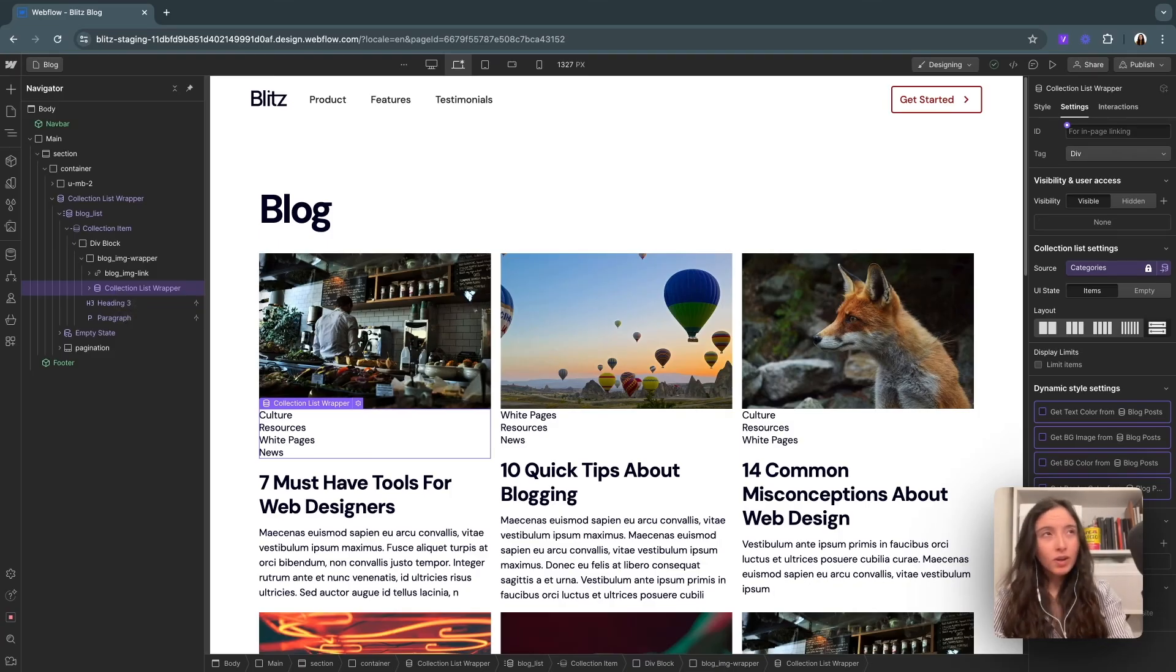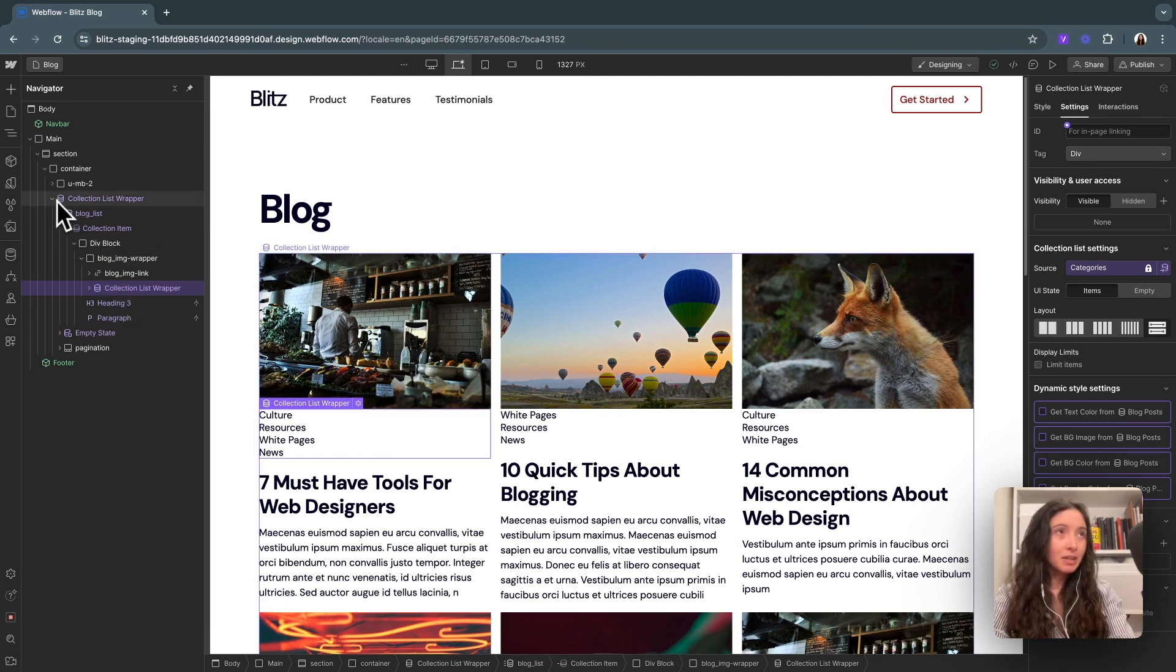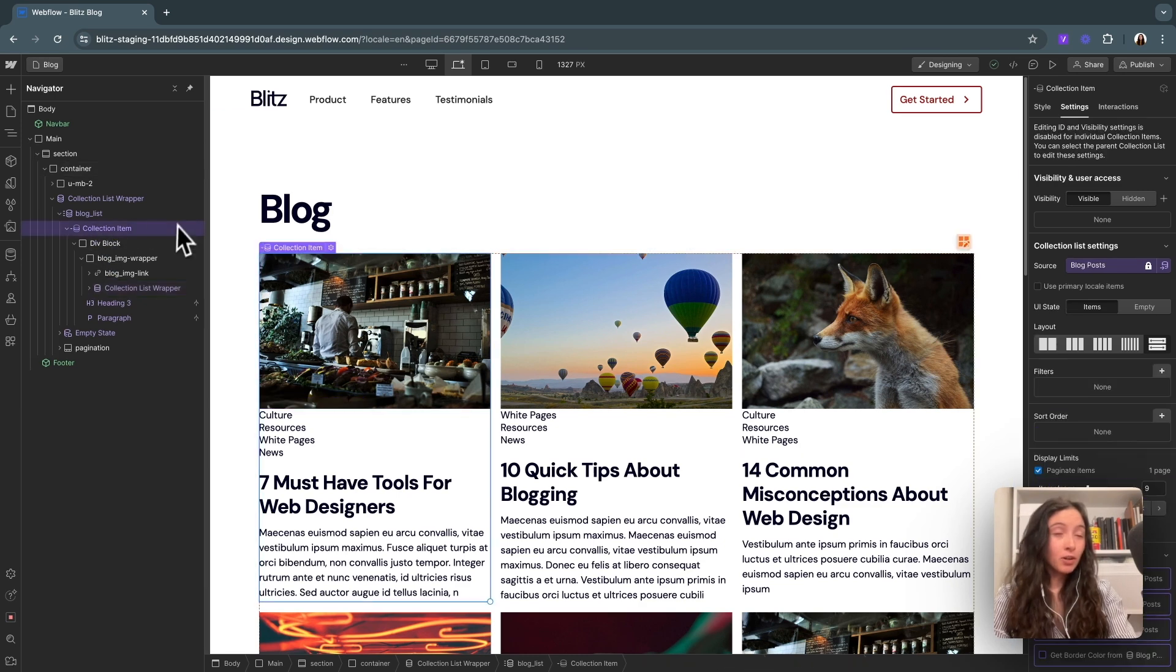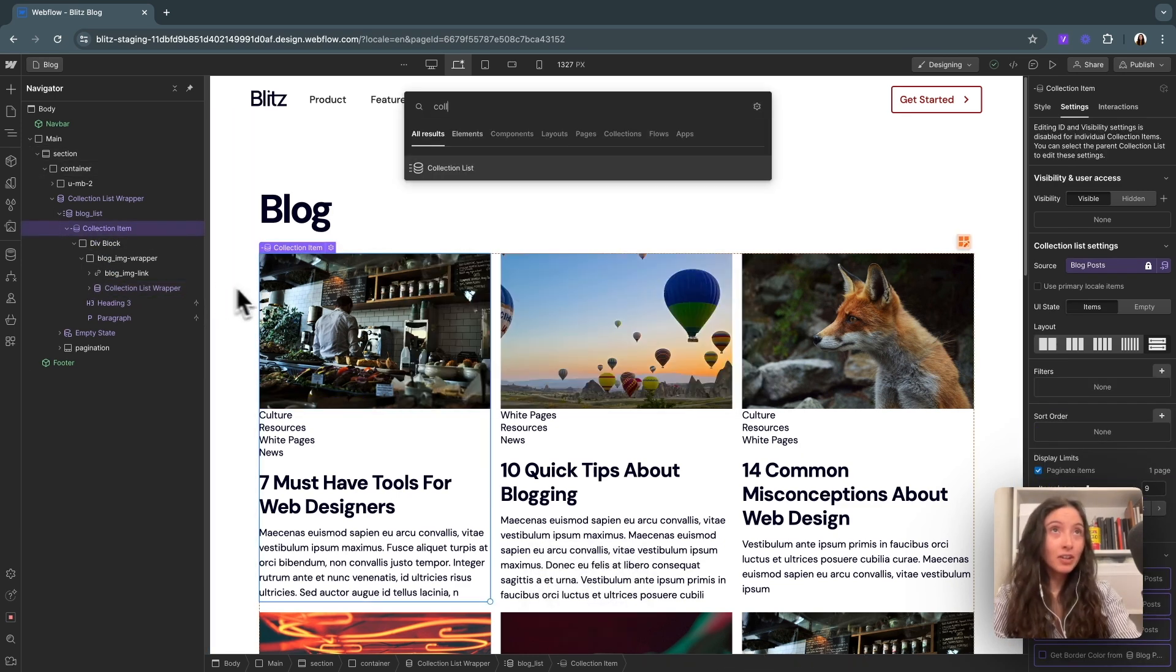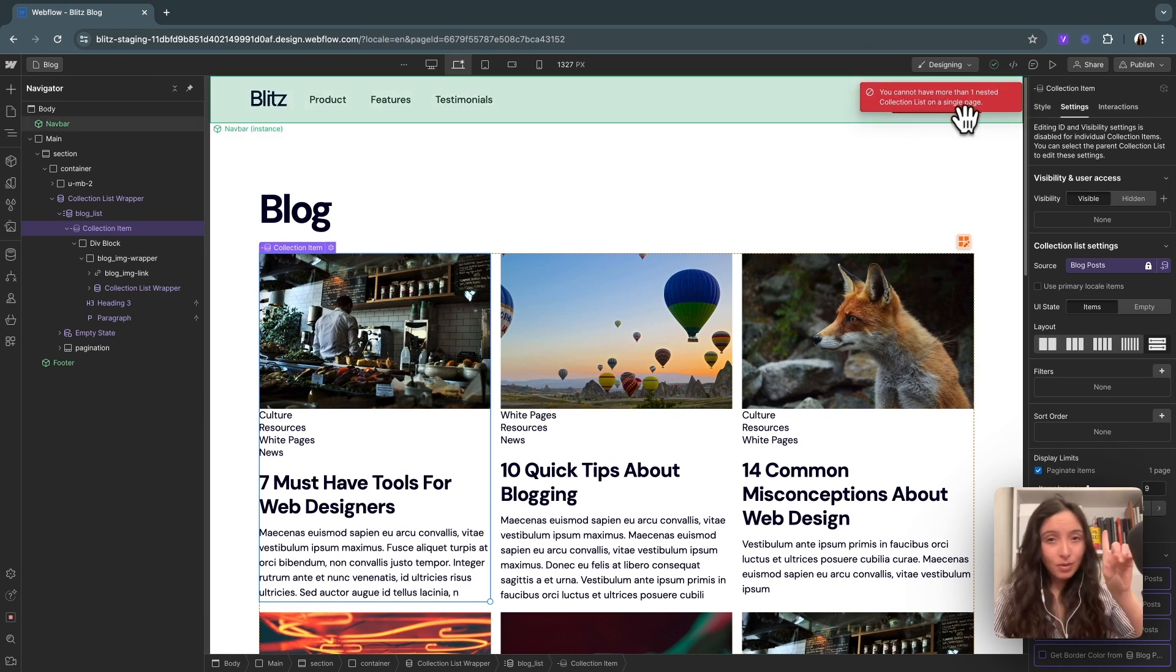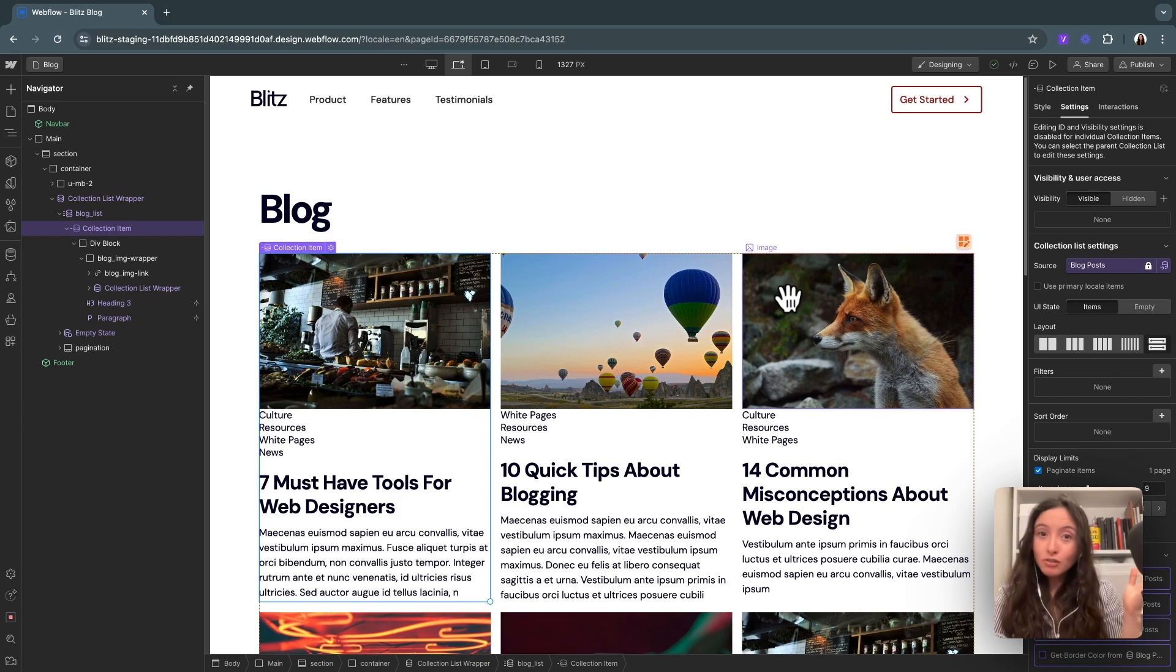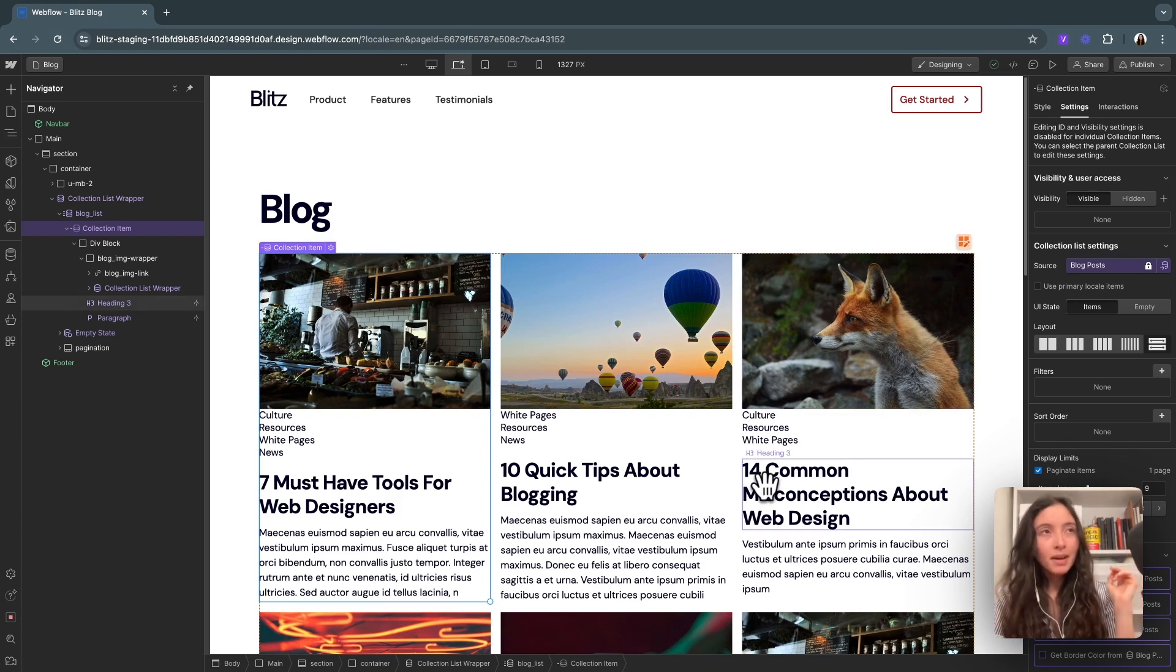One note I want to make quickly here is that you can't have more than one nested collection list in a list. By nested, I mean, if you look over here, we have a collection list here and then inside our collection list, we have one nested collection list. If I were to go into this item and try to add another collection list, it'll say, hey, no, no, no, not allowed. And there are ways around that using different JavaScript libraries, but from a base in Webflow, you can only have one. So just keep that in mind.